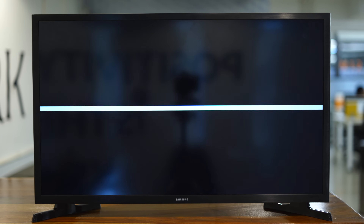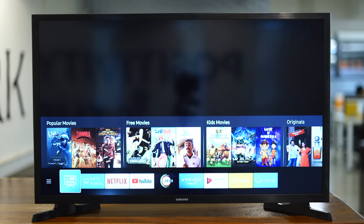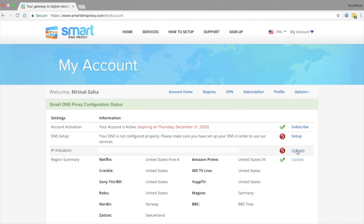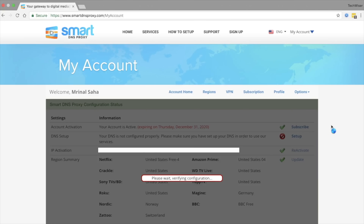Unlike Google and open DNS, which are open DNS servers, the ones you're entering right now are private DNS servers, so you need to activate your IP address in Smart DNS Proxy servers. To do so, go to smartdnsproxy.com and log into the account you just created. Under the Account section, click on Activate IP Address. Once you see the three check marks, you're good to go.